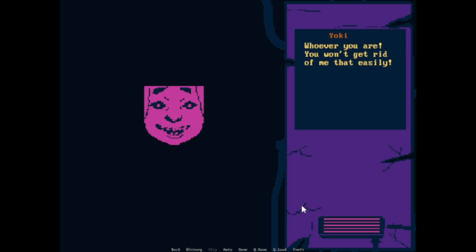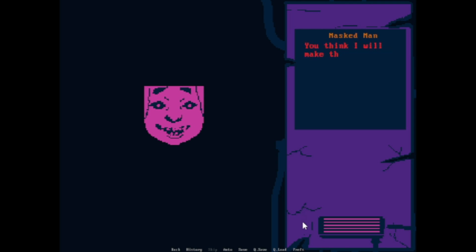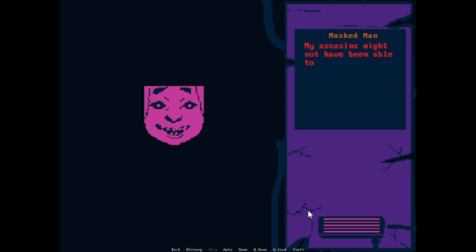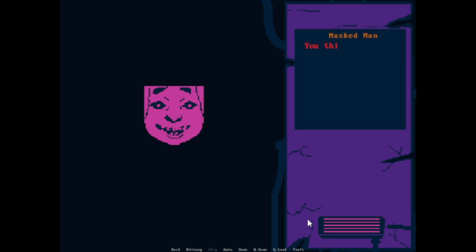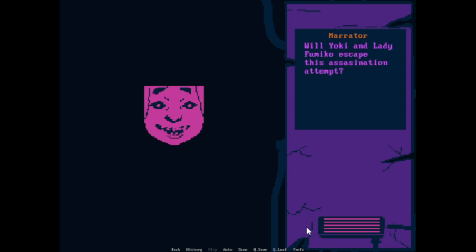Whoever you are, you won't get rid of me that easily. I will find a way to defeat you. You think I will make this easy for you? Don't make me laugh. I will consume you and Lady Fumiko. You think you can decide anything in here? You make me laugh. I will kill you and Lady Fumiko will escape this assassination attempt. The end is coming, but who will win?